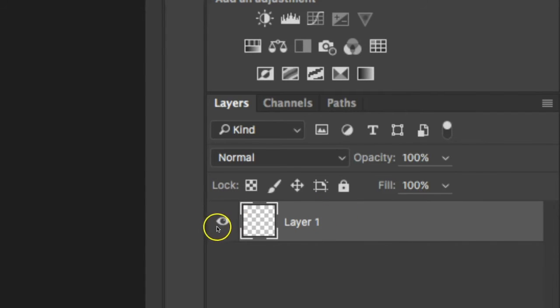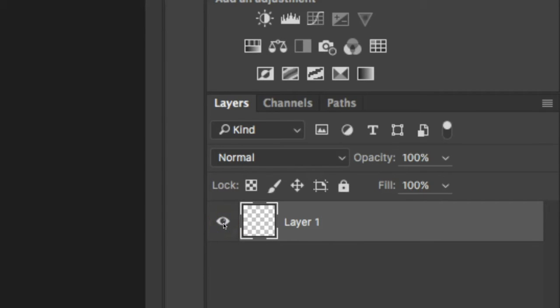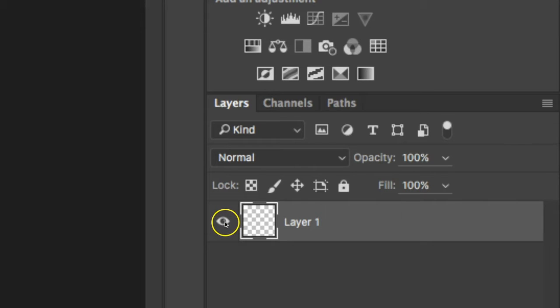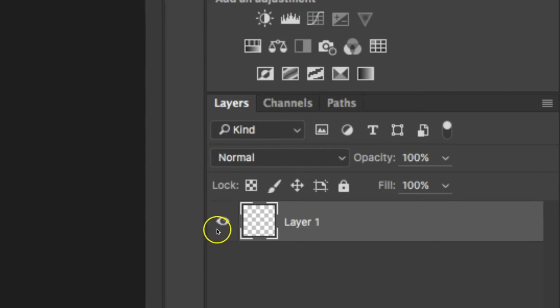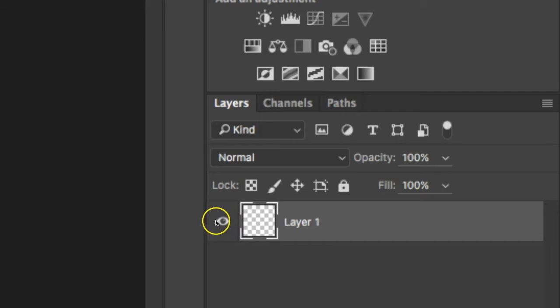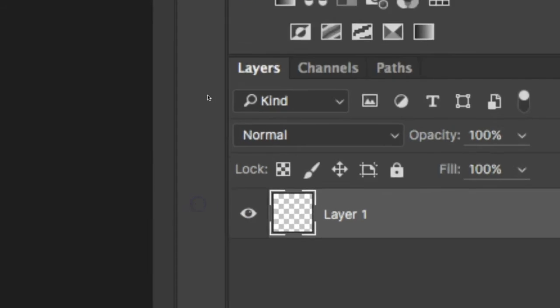Over here you also see something, this little eye, this will hide or show the layer based on whether the eye is visible or not. So if right now the eye is showing, that means I can see that layer. If I don't want to see that layer, then I can click on the eye, it will hide it and then I won't be able to see it. So those are a couple of things to know as well.